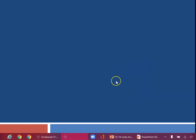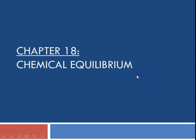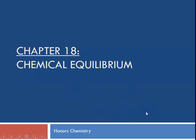Hello class, this is Ms. Augustine, and today we are going to begin talking about chapter 18, which is about chemical equilibrium.